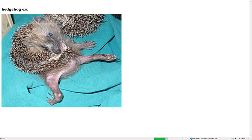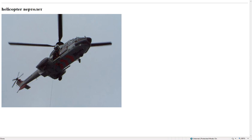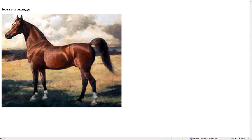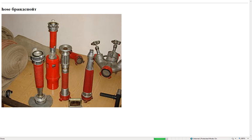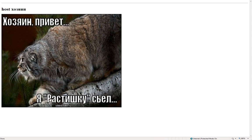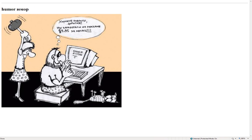Hat – шляпа. Hedgehog – еж. Helicopter – вертолет. Hill – холм. Horse – лошадь. House – дом. Host – хозяин. Humor – юмор.